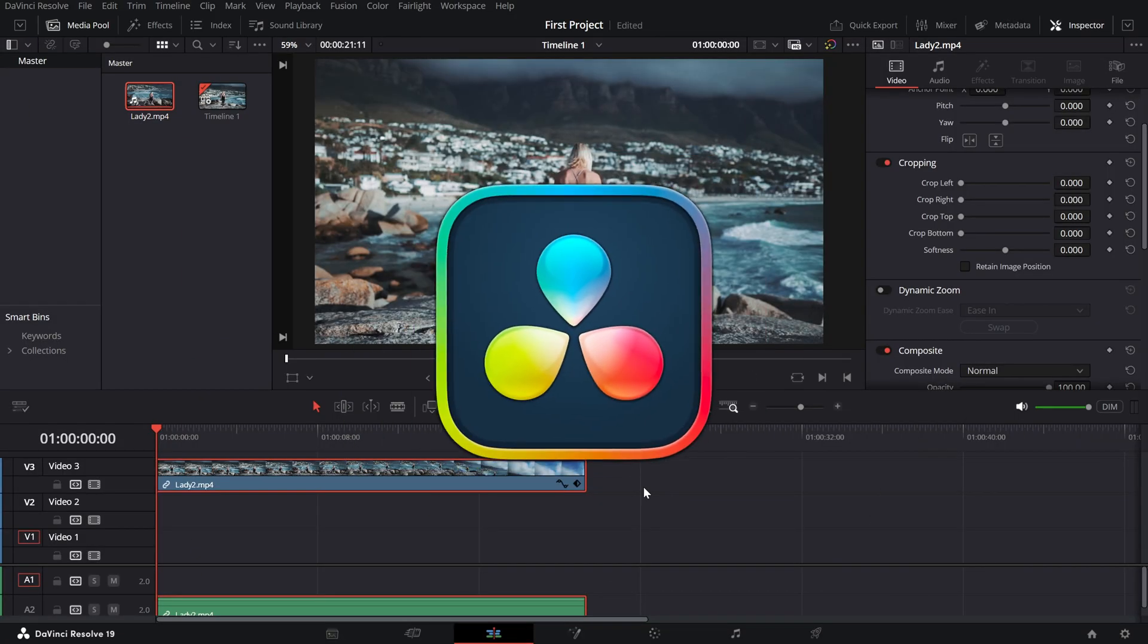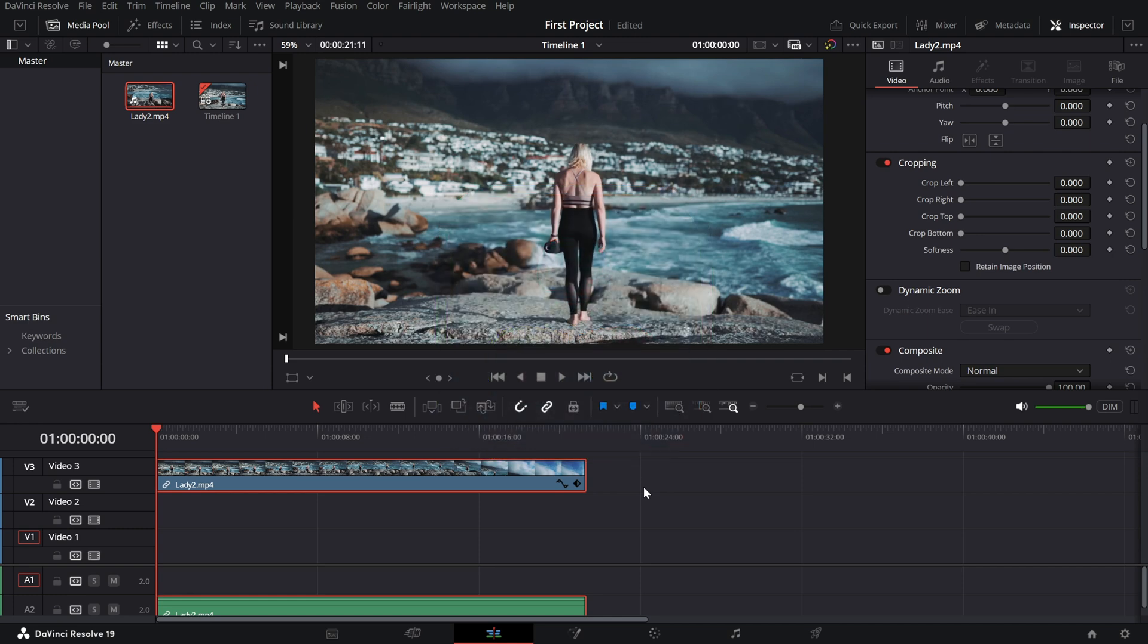Today, we're focusing on how to rotate a clip, whether you're fixing a crooked shot or adding a creative angle to your video. Let's jump in.